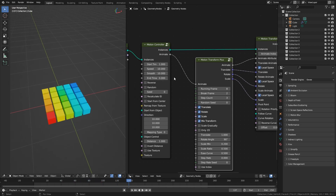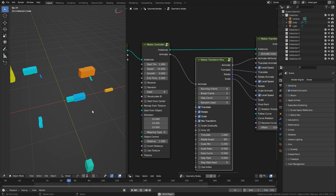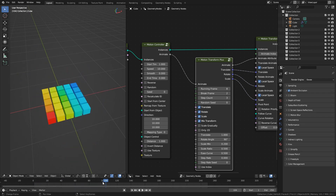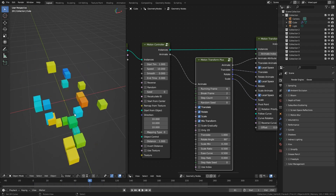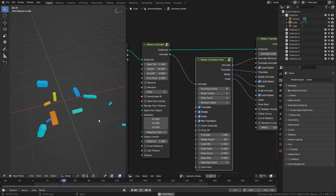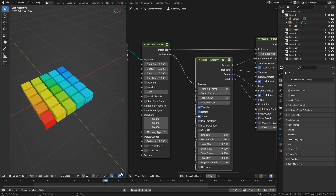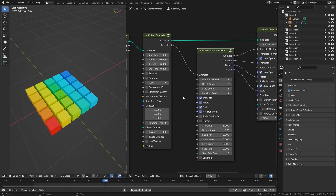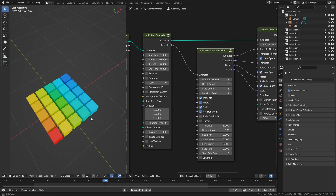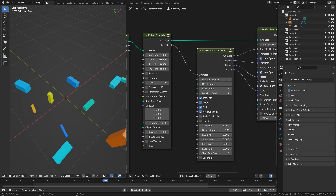I suggest increasing the Smooth value or setting it to 0, which means animations start at the same time. The model is interspersed in the animation, and I recommend changing the random value to avoid overlap as much as possible. Unlike before, the speed in the controller does not work — instead it is the running brake frame on the node.